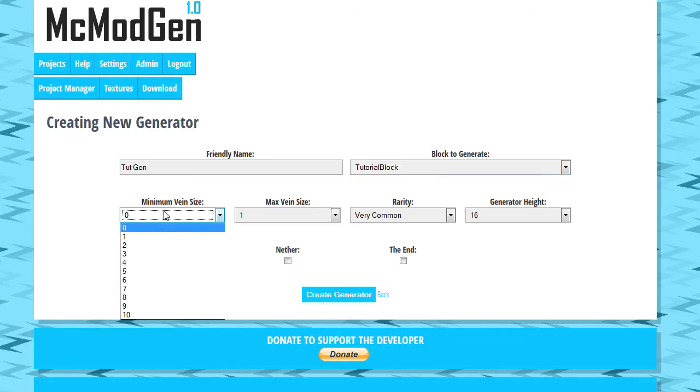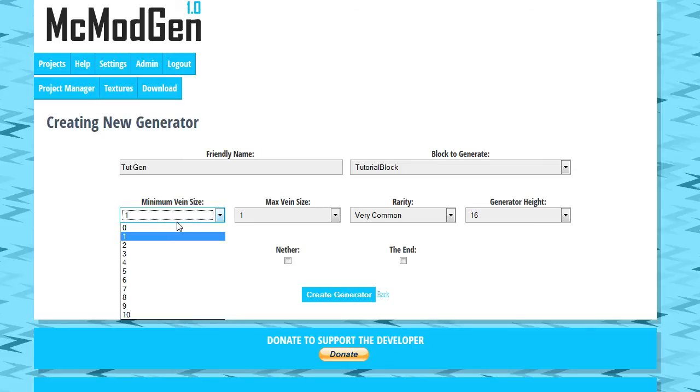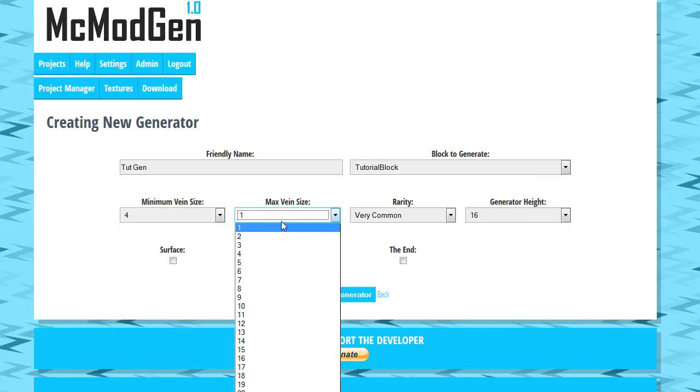So anyhow, let's go ahead and do this here. So your minimum vein size, you can do zero if you want. Basically if you do zero there's a chance that when a vein does generate it might just generate zero. So we're going to go ahead and say you need at least four of each vein.